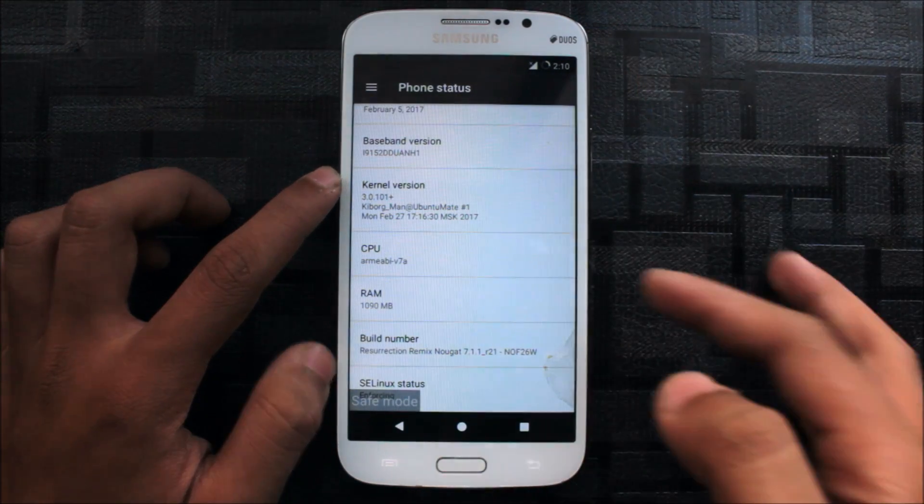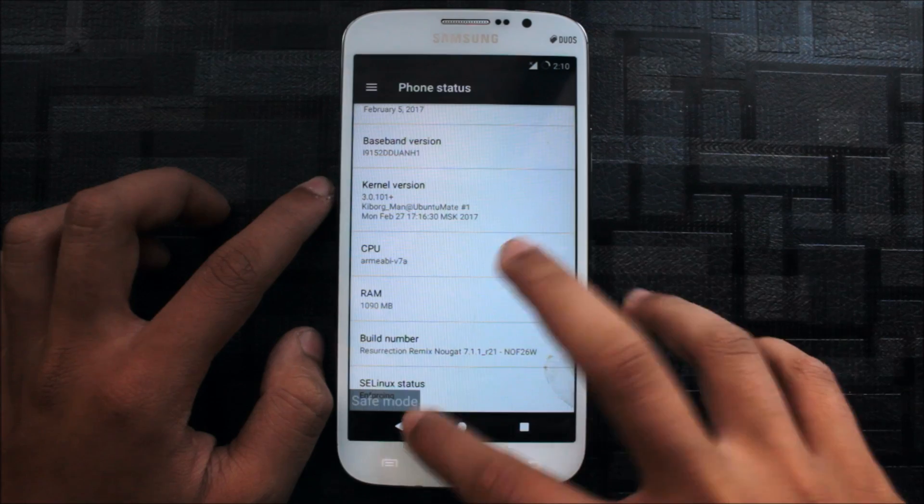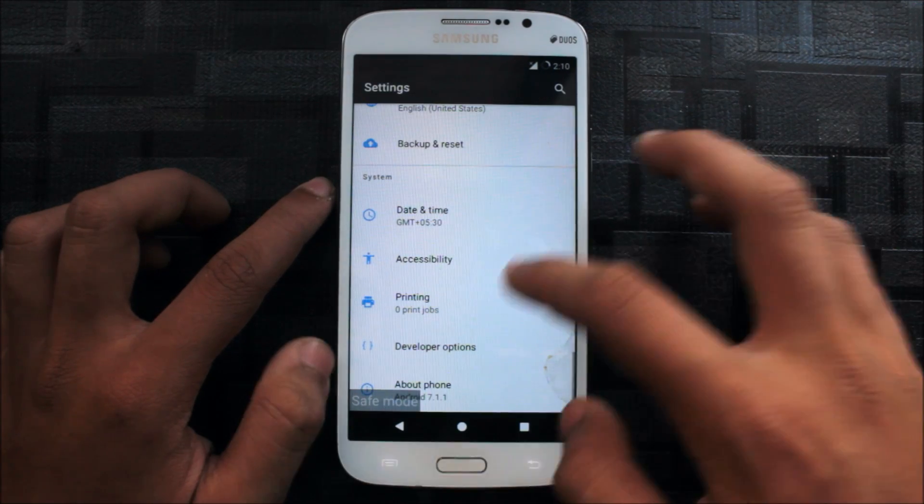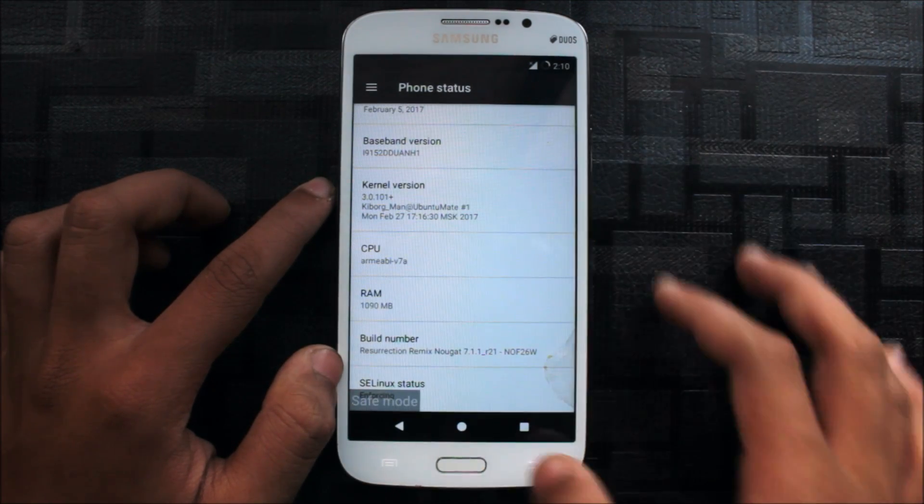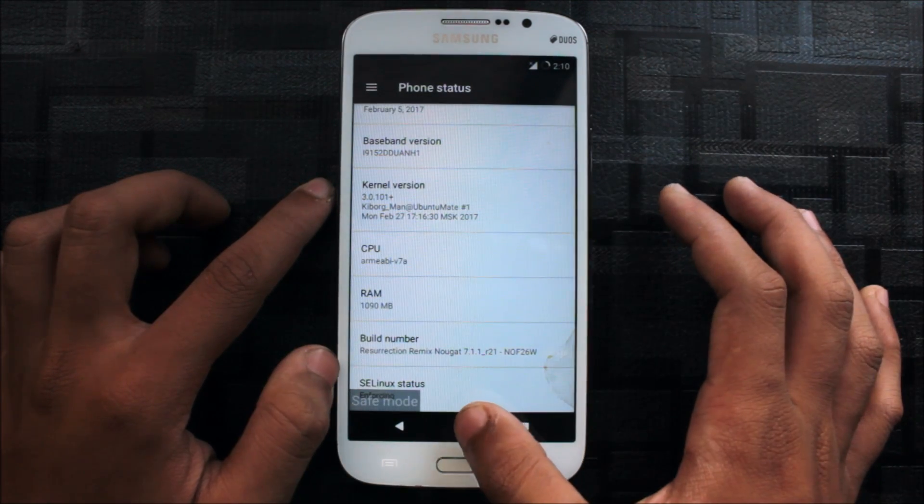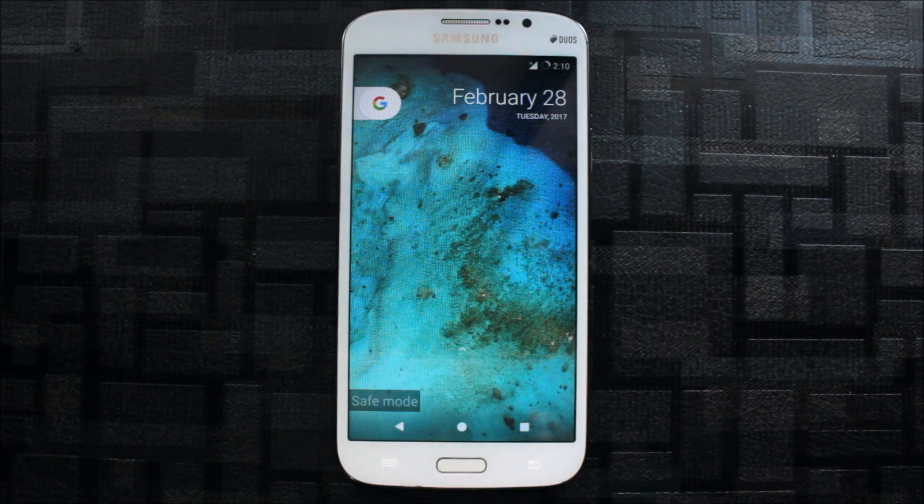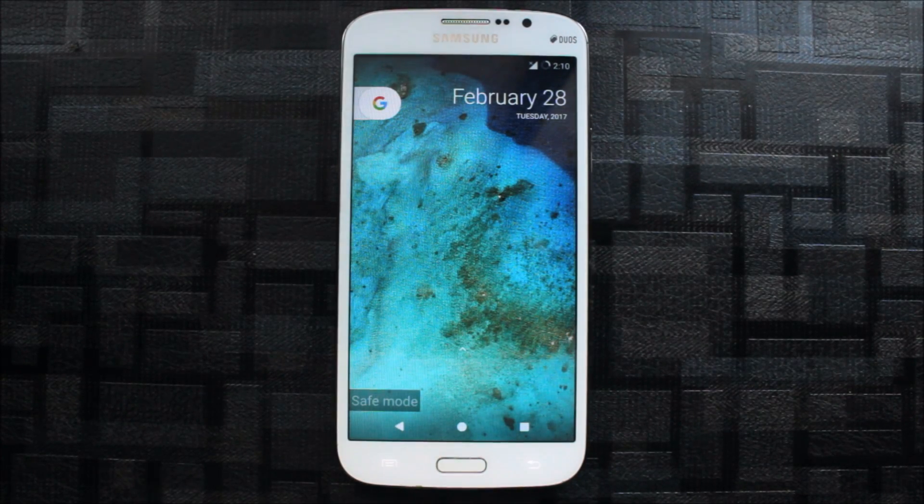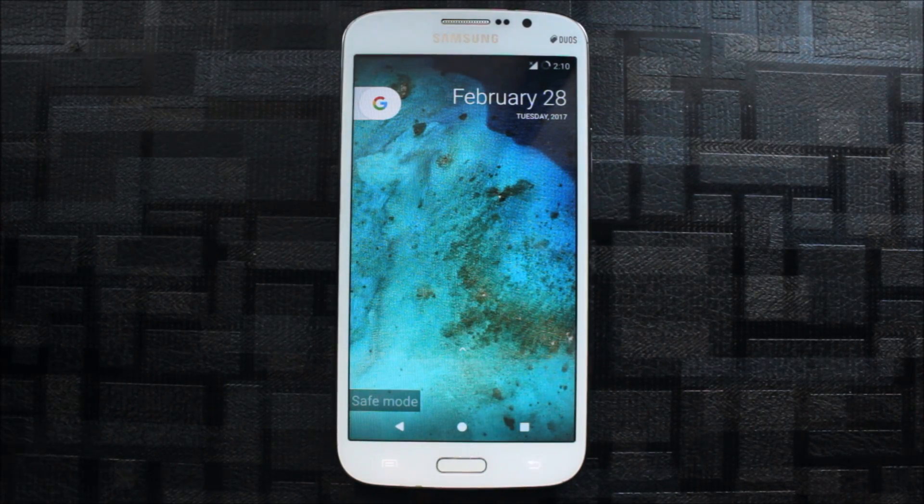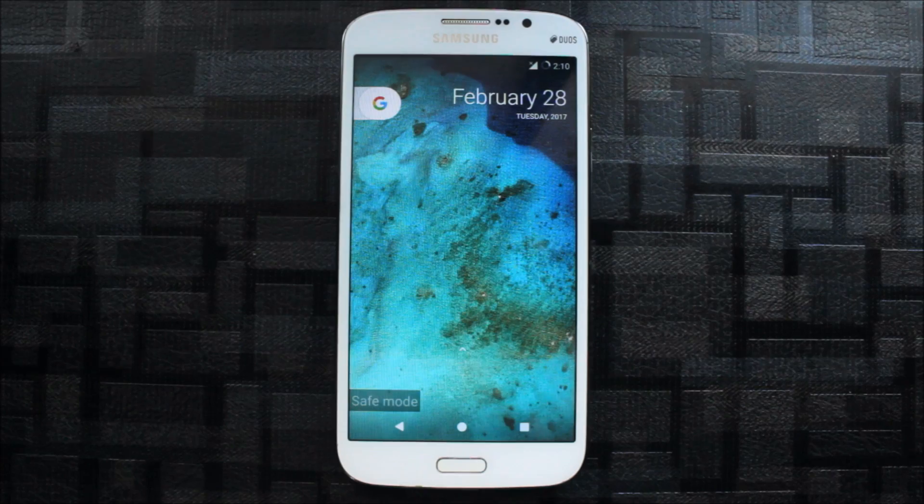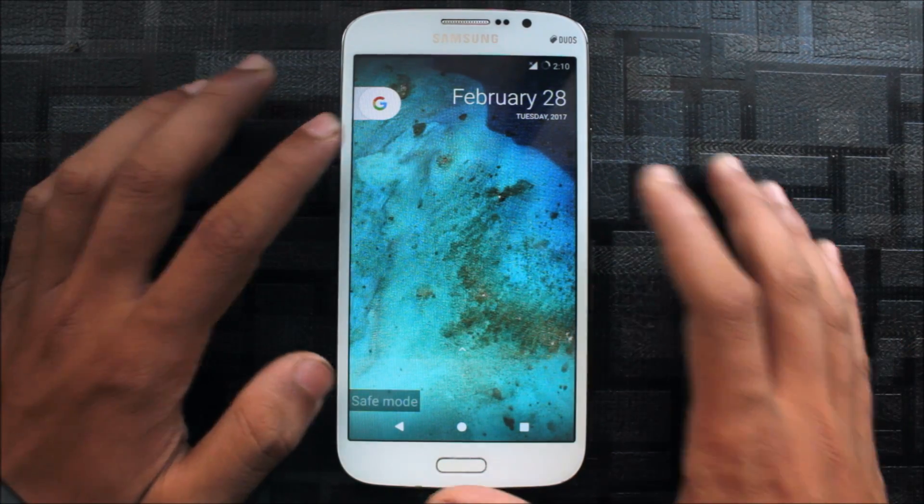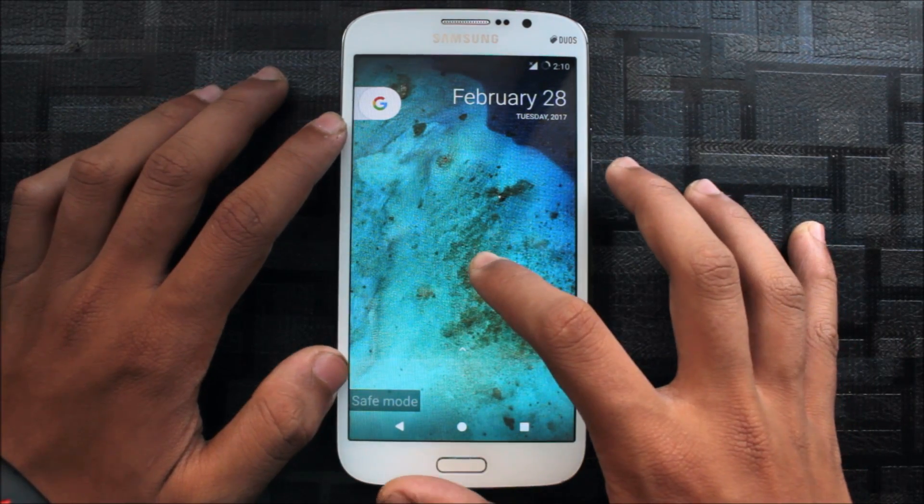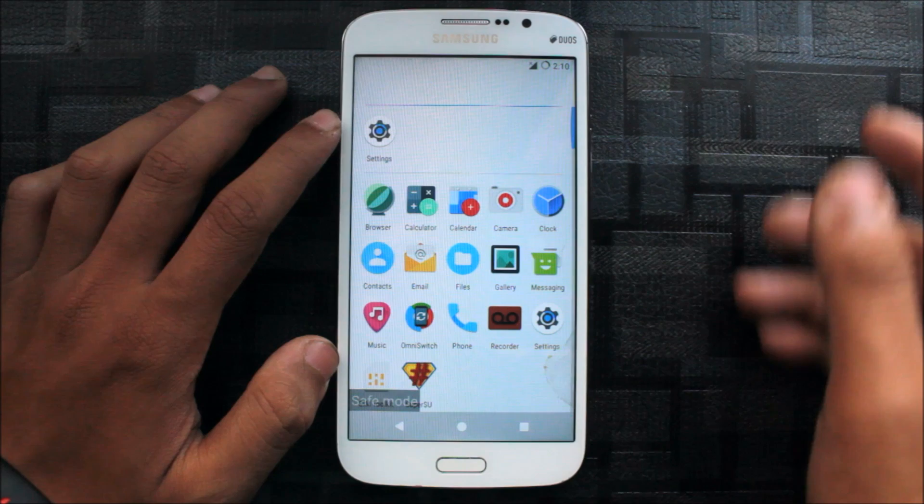SELinux is enforcing. If you have a permissive kernel available in XDA, you can go there and flash it. So this was for the ROM.